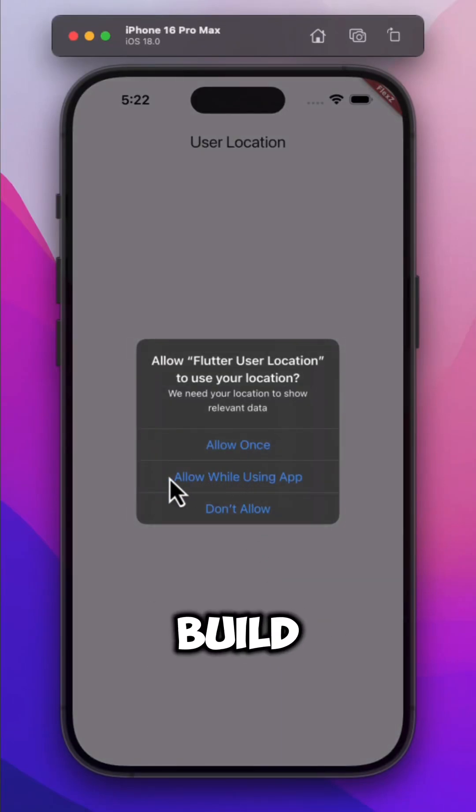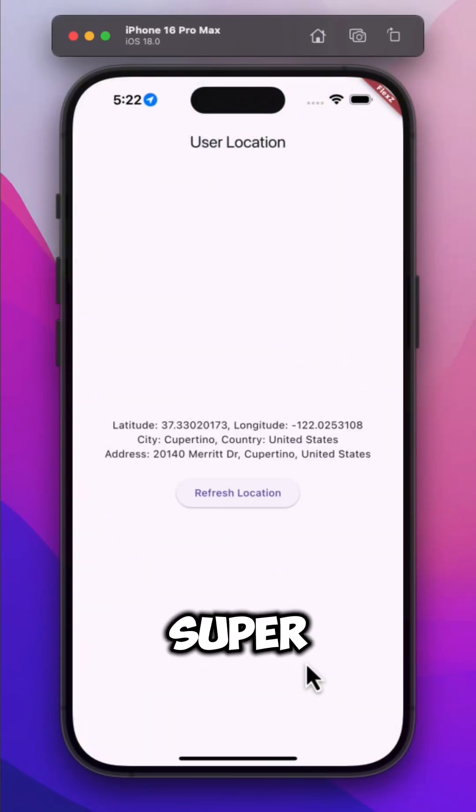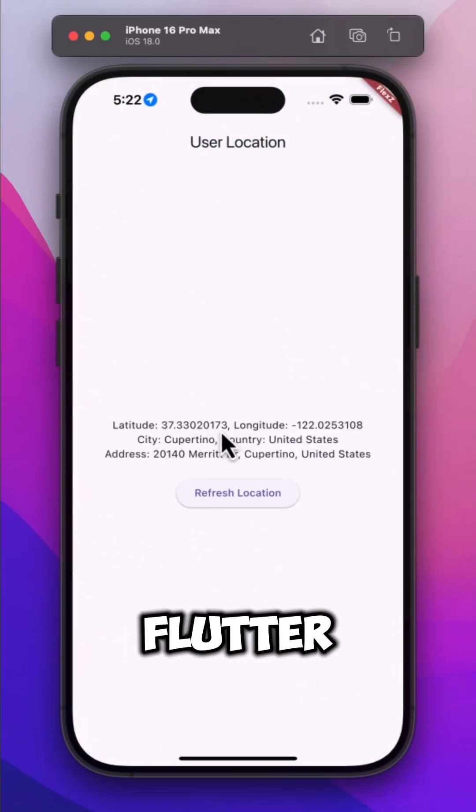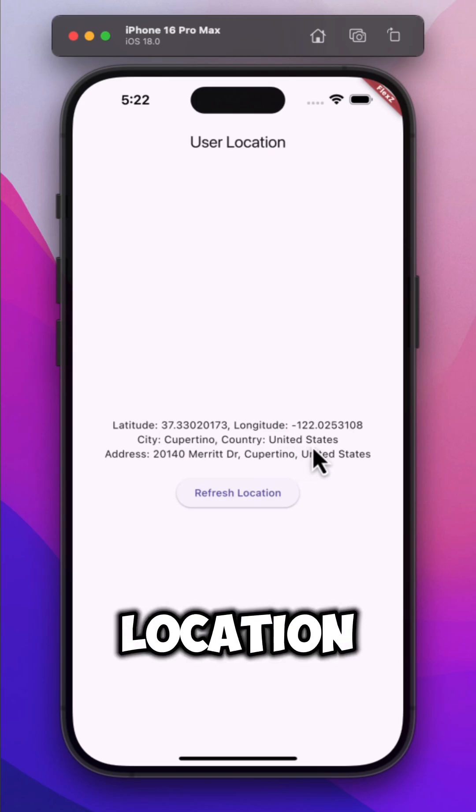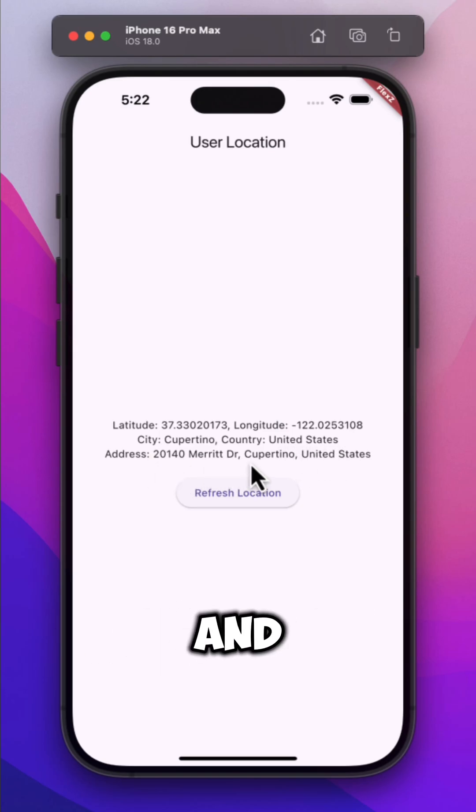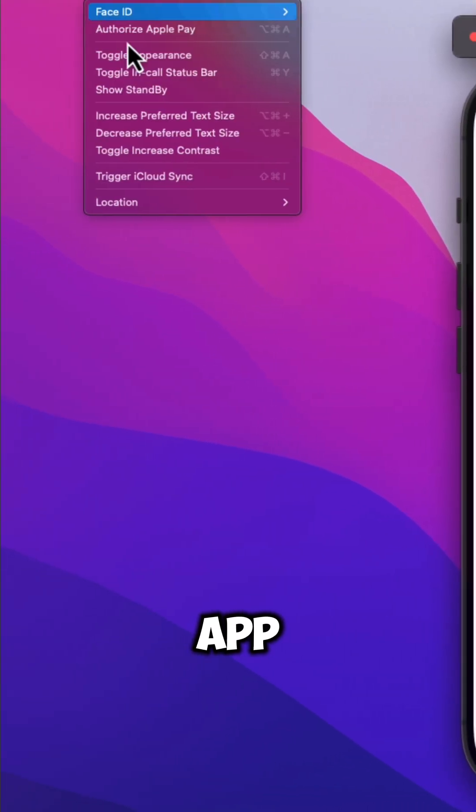Today we are gonna build something super useful, a Flutter app that fetches your real-time location and displays it inside the app.